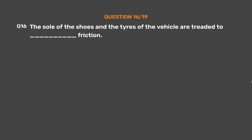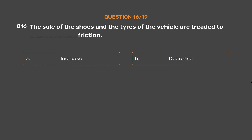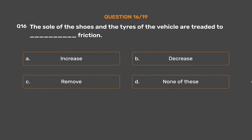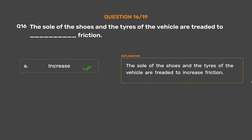Question number 16. The sole of the shoes and the tires of the vehicle are treaded to increase friction.